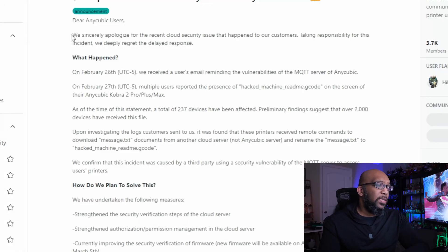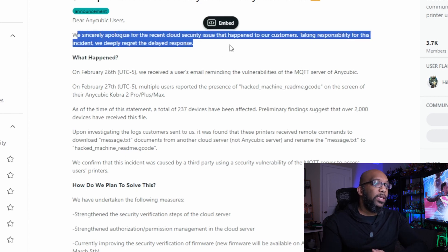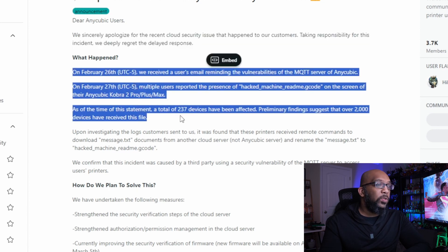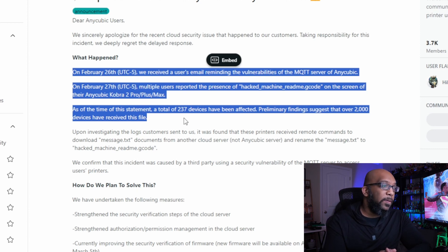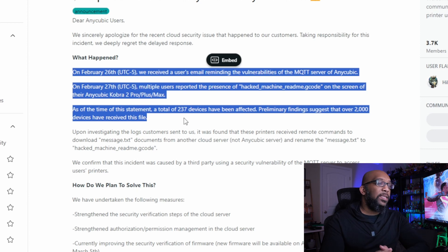So here is what the announcement says. 'Dear Anycubic users, we sincerely apologize for the recent cloud security issue that happened to our customers. Taking responsibility for this incident, we deeply regret the delayed response. What happened? On February 26th, we received a user's email reminding us of the vulnerabilities of the MQTT server of Anycubic. On February 27th, multiple users reported the presence of a file called hacked_machine_readme.gcode on the screen of their Anycubic Cobra 2 Pro, Plus, or Max. At the time of this statement, a total of 237 devices have been affected.'